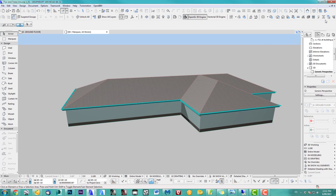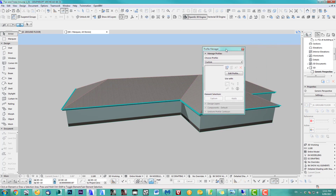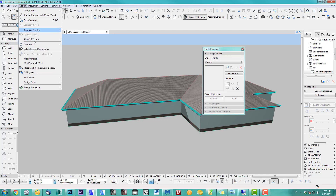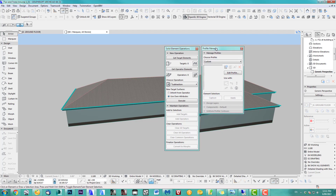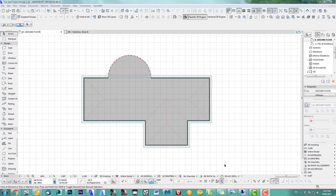I use the Profile Manager a lot, and also Solid Element Operations. Those are the big tips — you've got to get familiar with those two. They are just so powerful and save you a lot of time — a lot. They have to become your best friends.